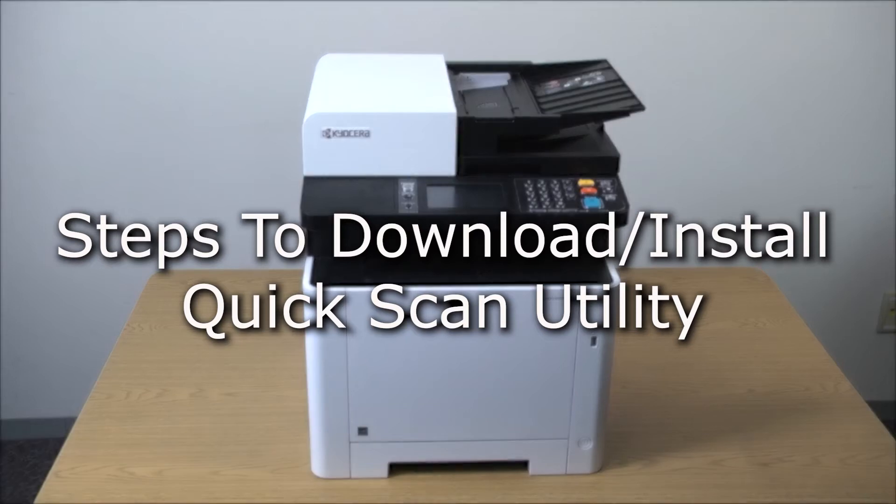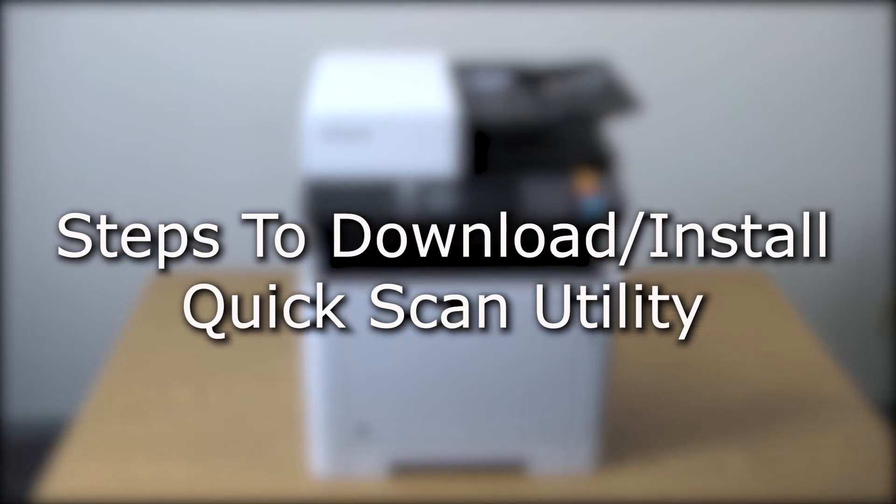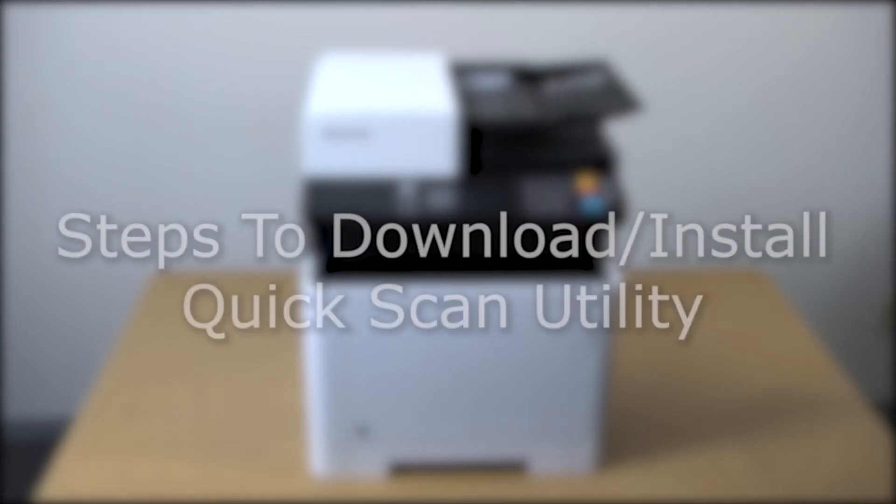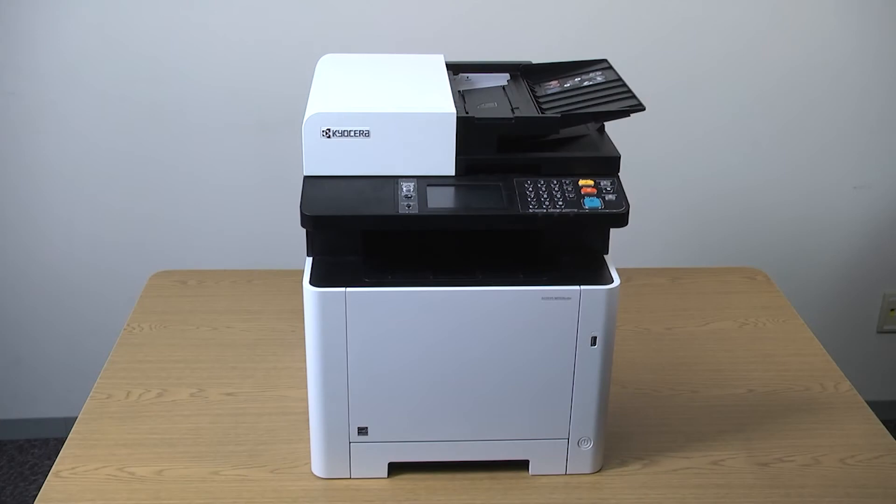The Kyocera Quick Scan Utility allows users to install, set up, and operate a Kyocera scanner easily without the need of an IT professional.